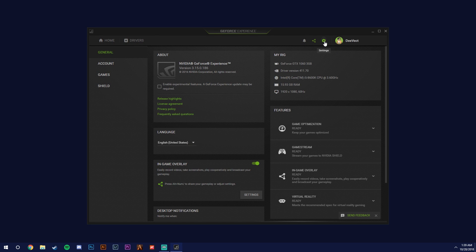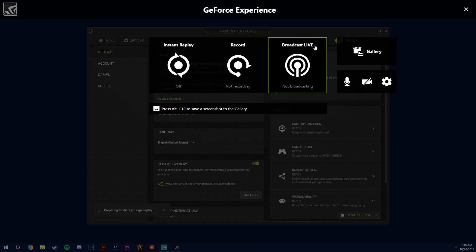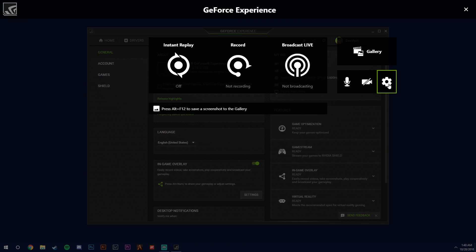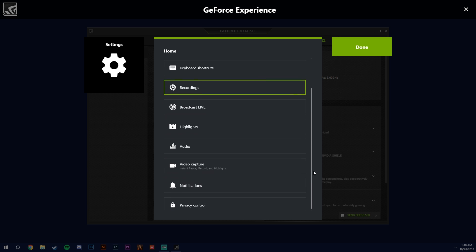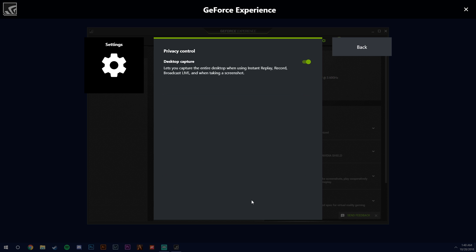If you go back into here, into the settings, you want to make sure that you scroll down all the way down to privacy control and you make sure this is enabled. You want desktop capture enabled so FiveM will record.